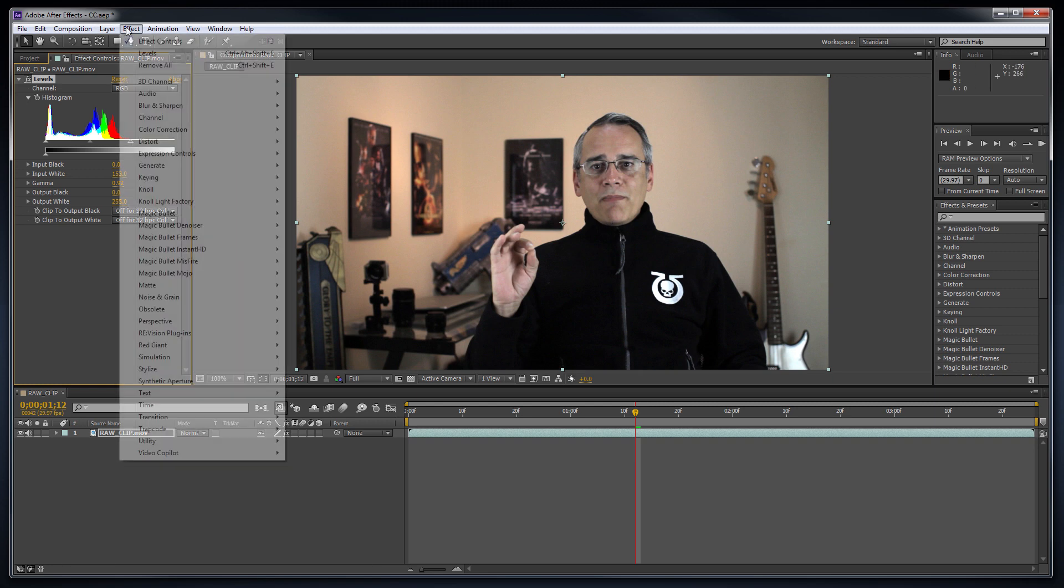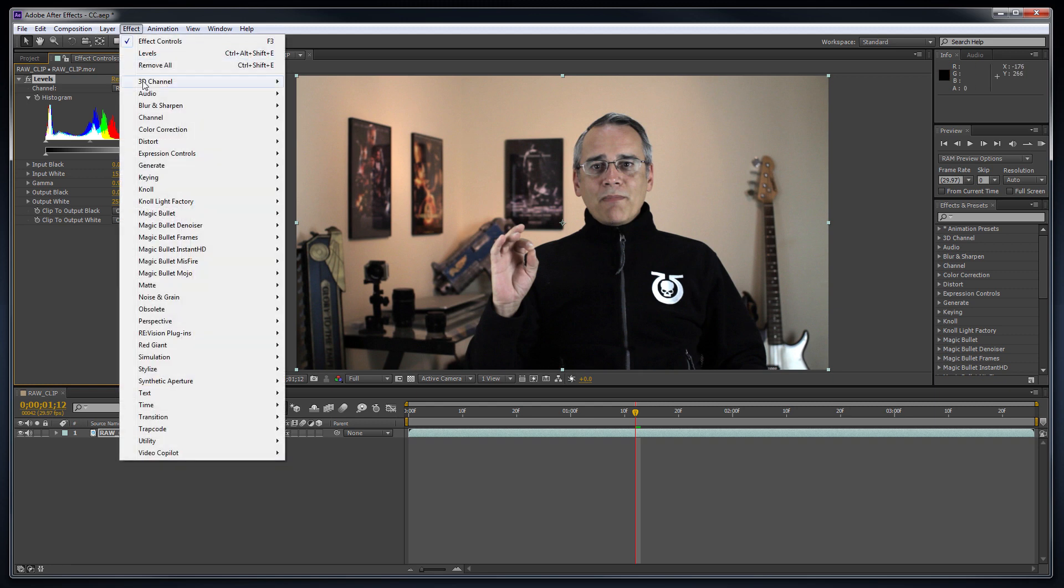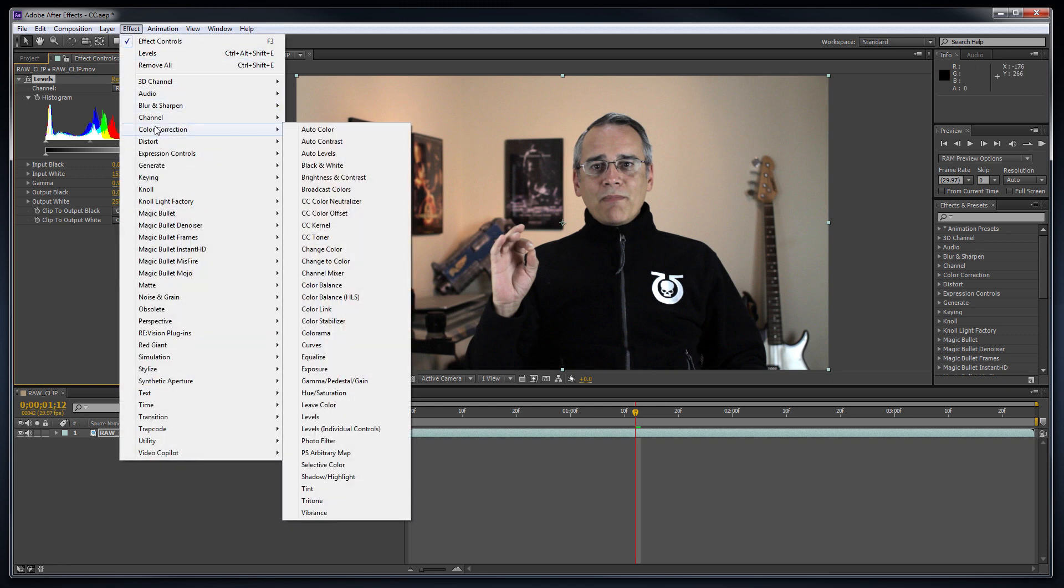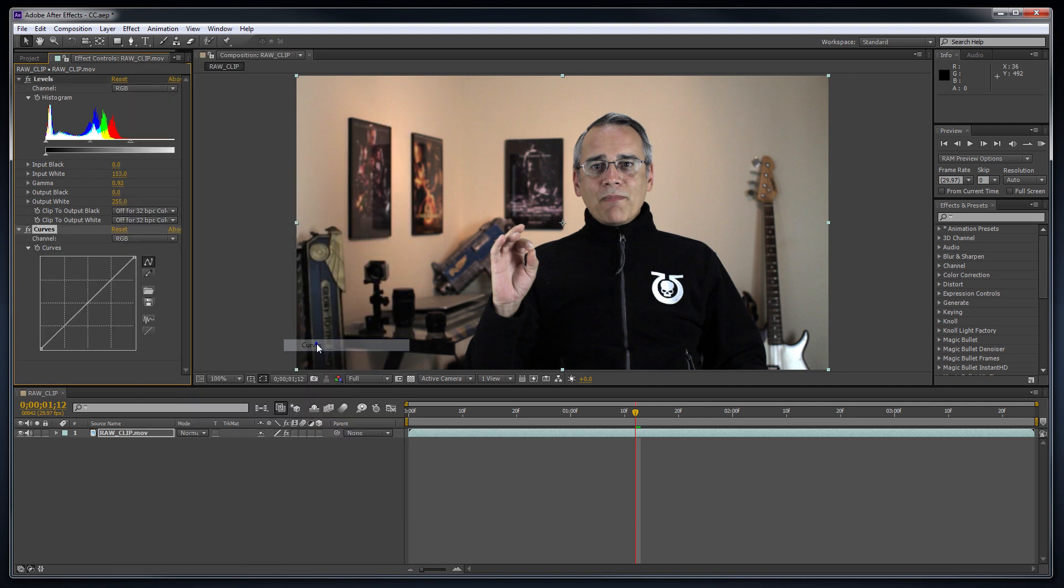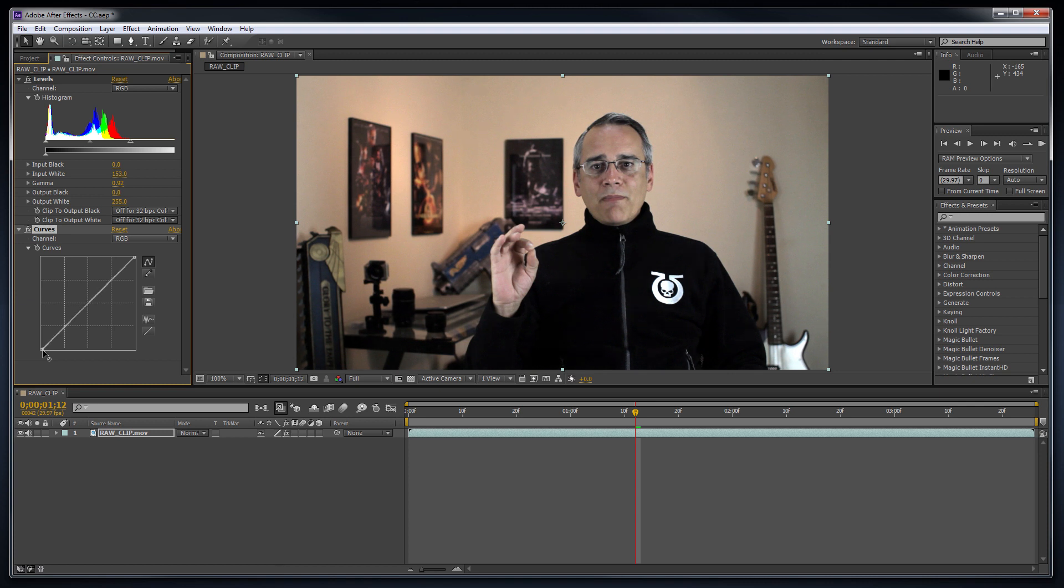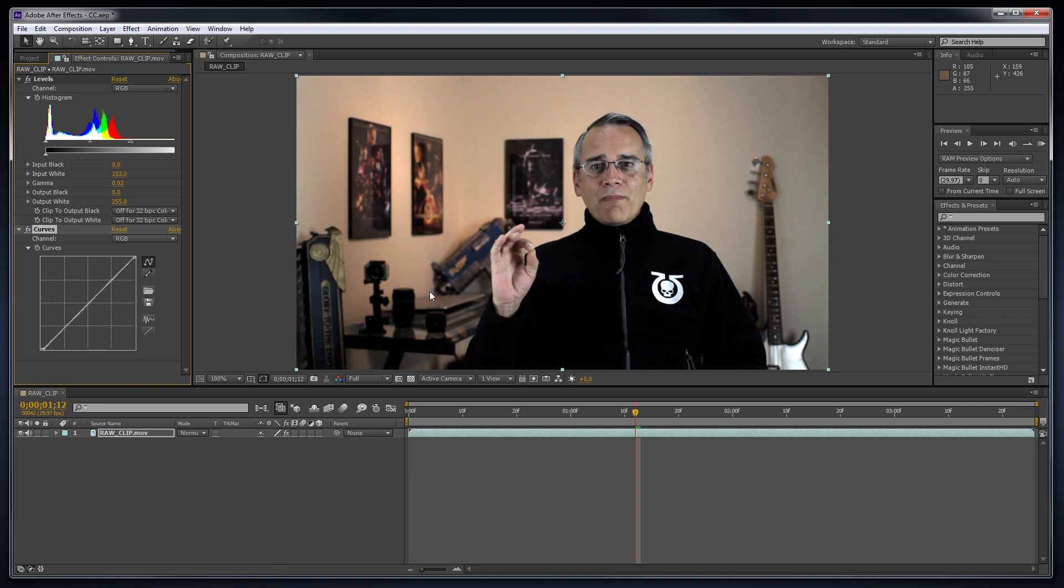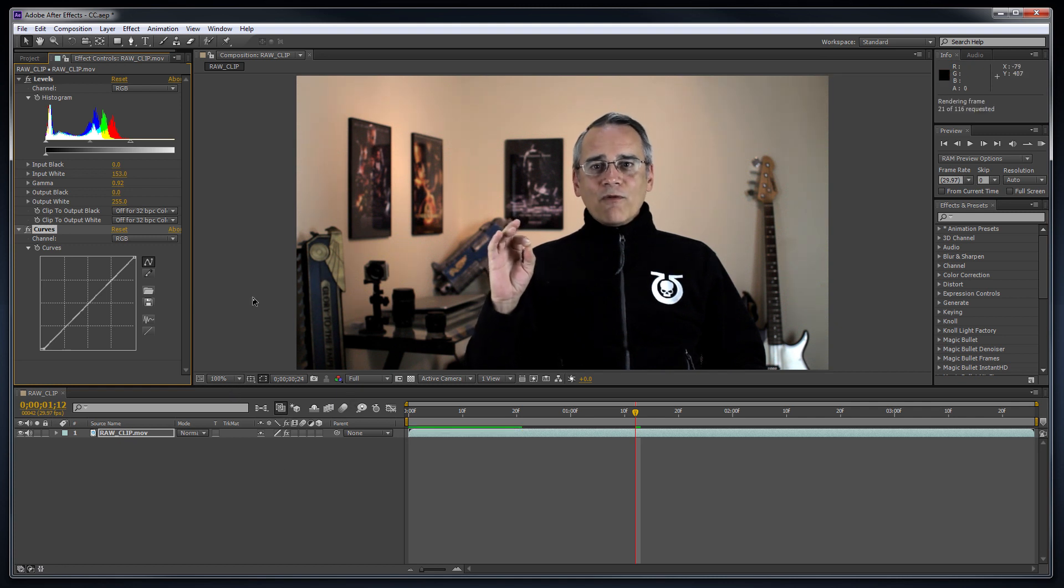Now, let's make those blacks nice and black like they should be. Choose Effects, Color Correction, Curves. Go to the very bottom of the diagonal line and move it to the right ever so slightly. You'll notice the black fleece and other things that are black in the video now look truly black.